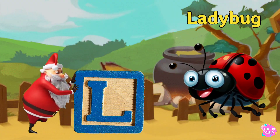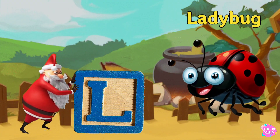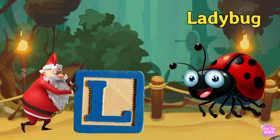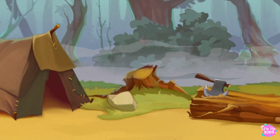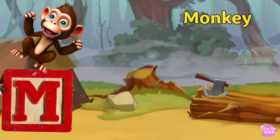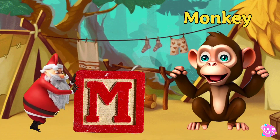L. Ladybug L. L. Ladybug L. Ladybug. M is for Monkey M.